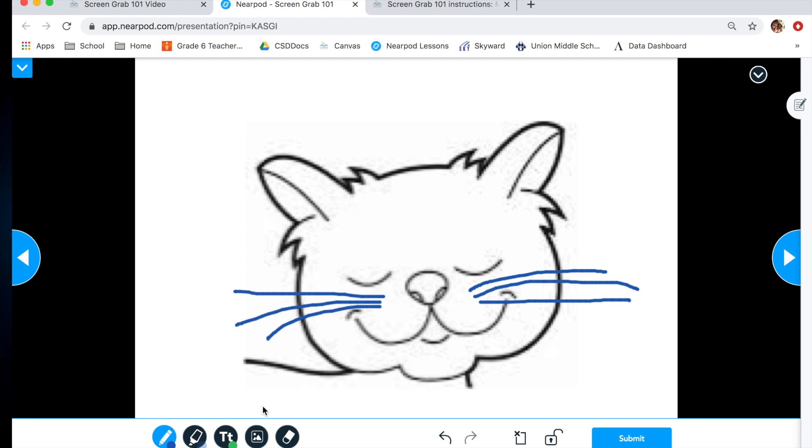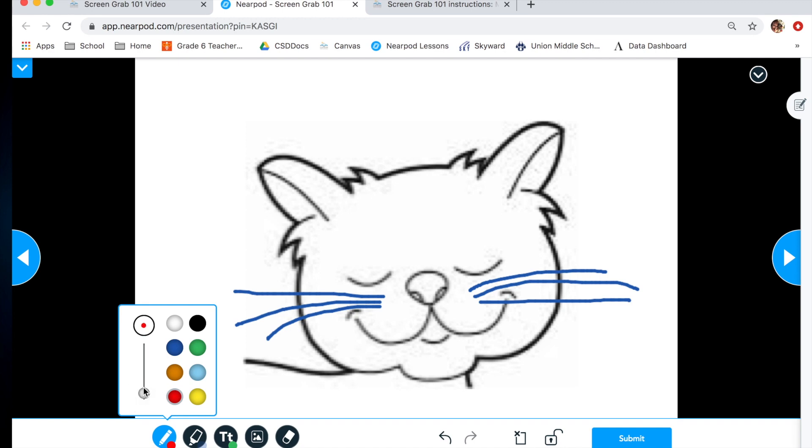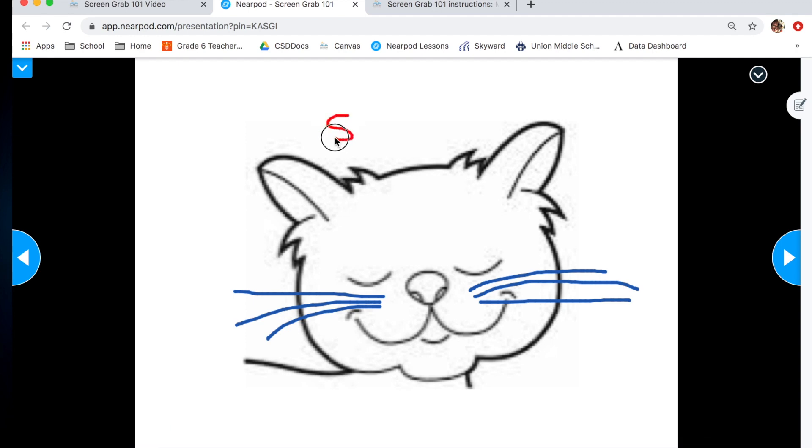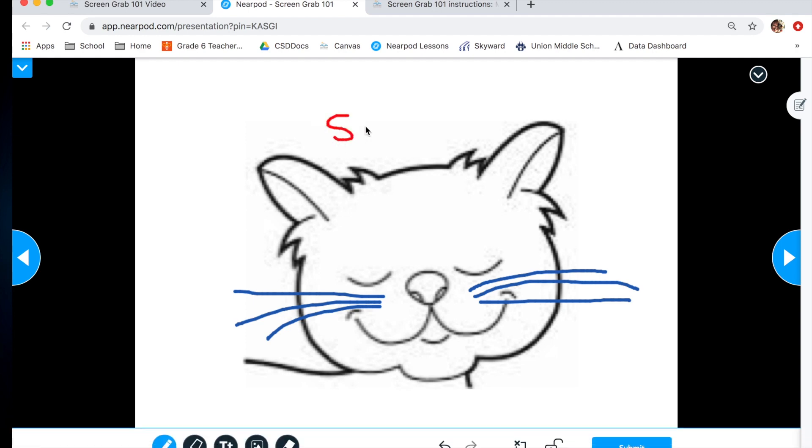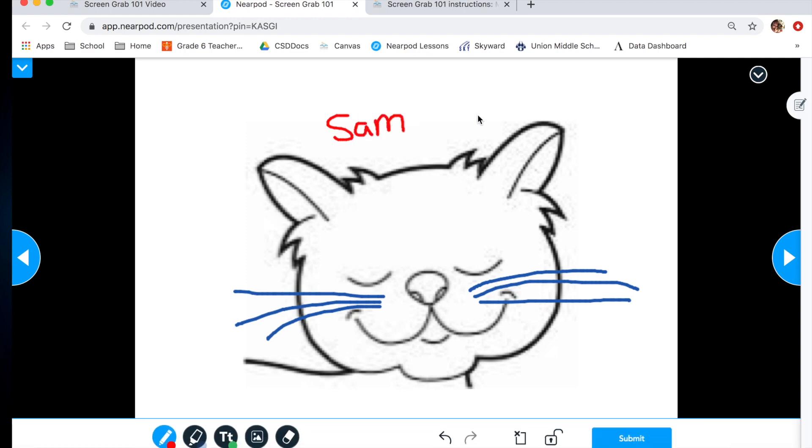Now we need to name this cat. There's two different ways you can write with the Nearpod tools. You can either use the same little marker tool that you are using. I would make it a little bit smaller because it's easier to read when it's smaller. Let's say I name this cat Sam. You can just write it just like that.